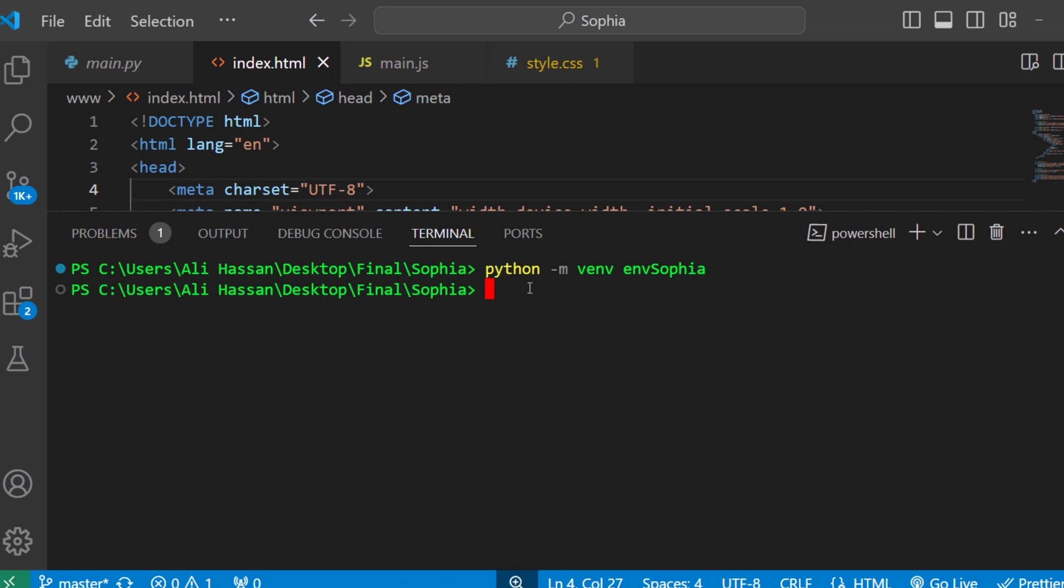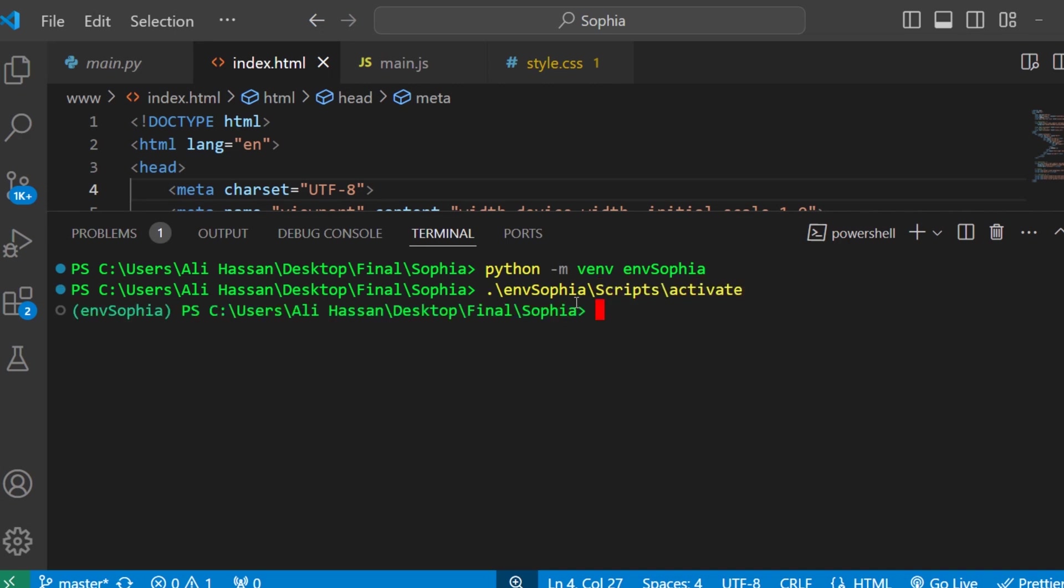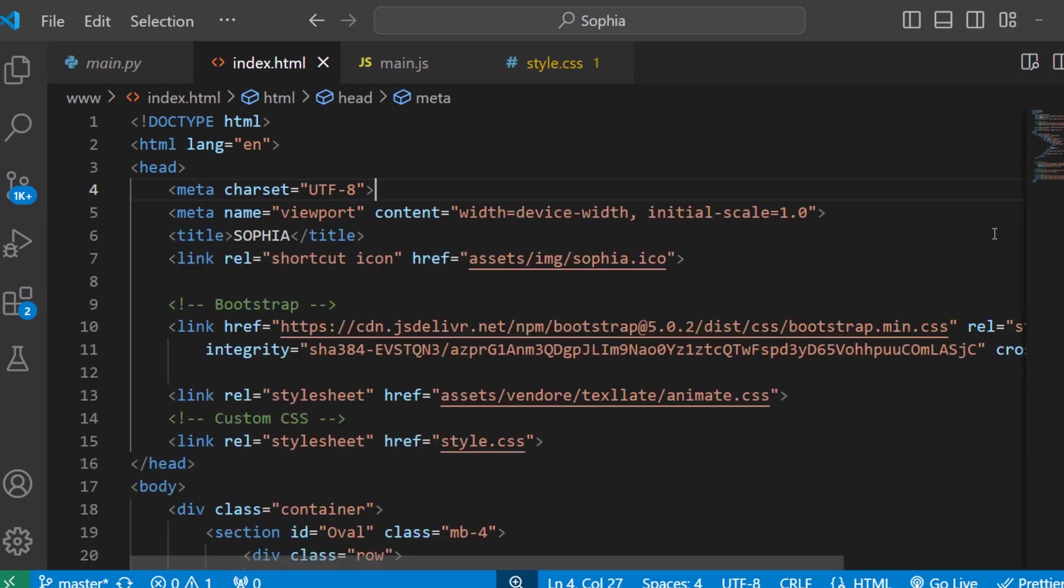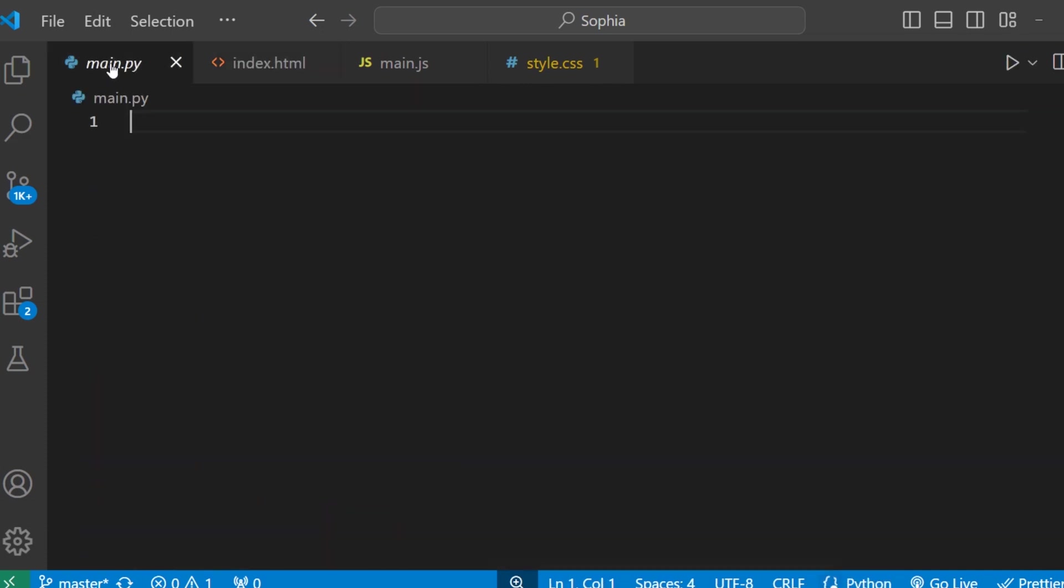To activate it, type env Sophia then script activate. As you can see our virtual environment has been activated. Okay, now kill the terminal here. And instead of writing this command again and again to activate this virtual environment, you actually can select an interpreter.